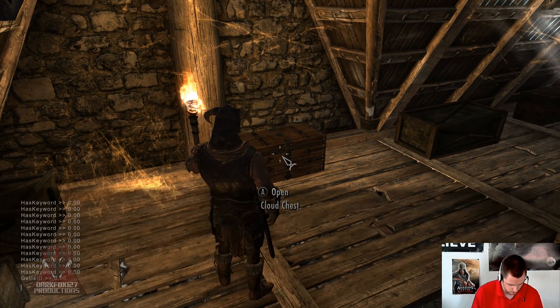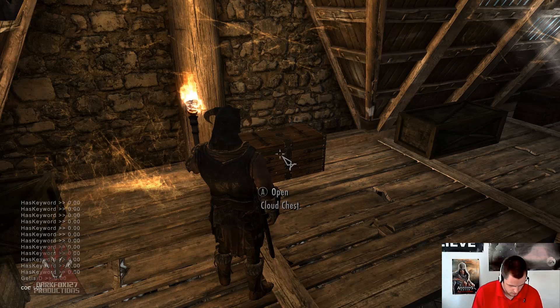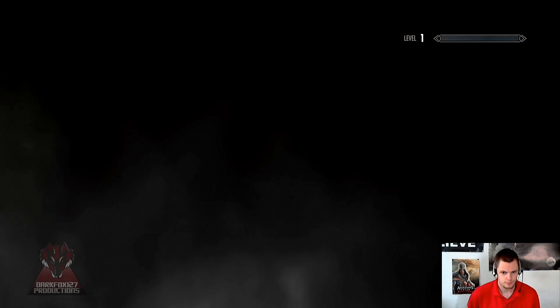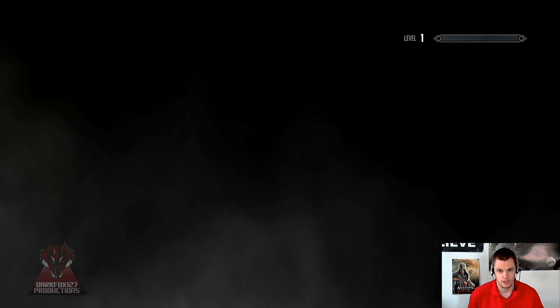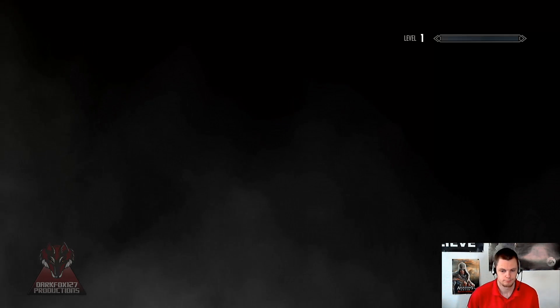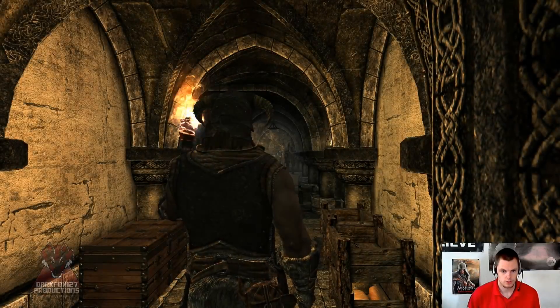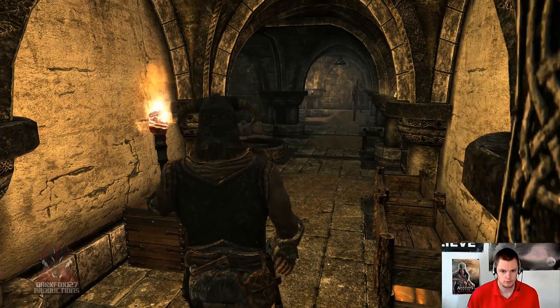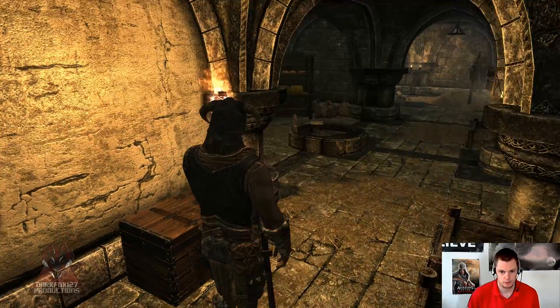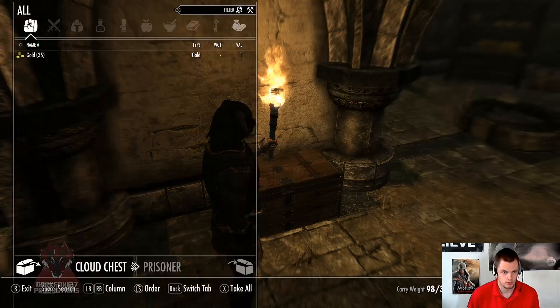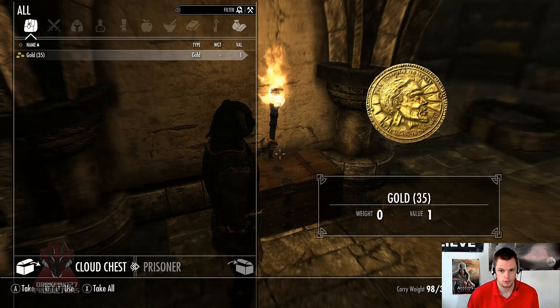So if we just go COC Solitude Proud Spire Manor. There we go. And we will be able to access that gold from there. So it is keeping the same inventory accessible for multiple locations. And there is our 35 gold.